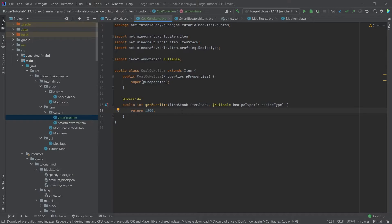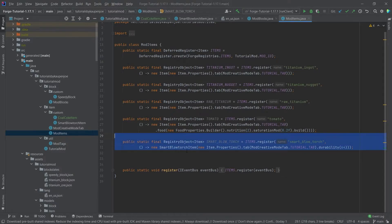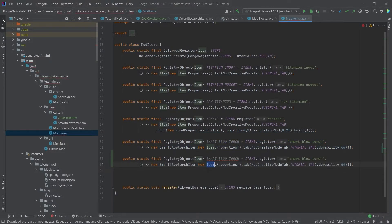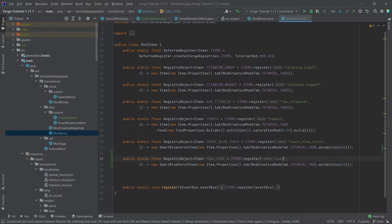And then of course also making a new registry object here on our mod items class. Let's just take the blowtorch item, and this is going to be the coal coke, or coal_coke.